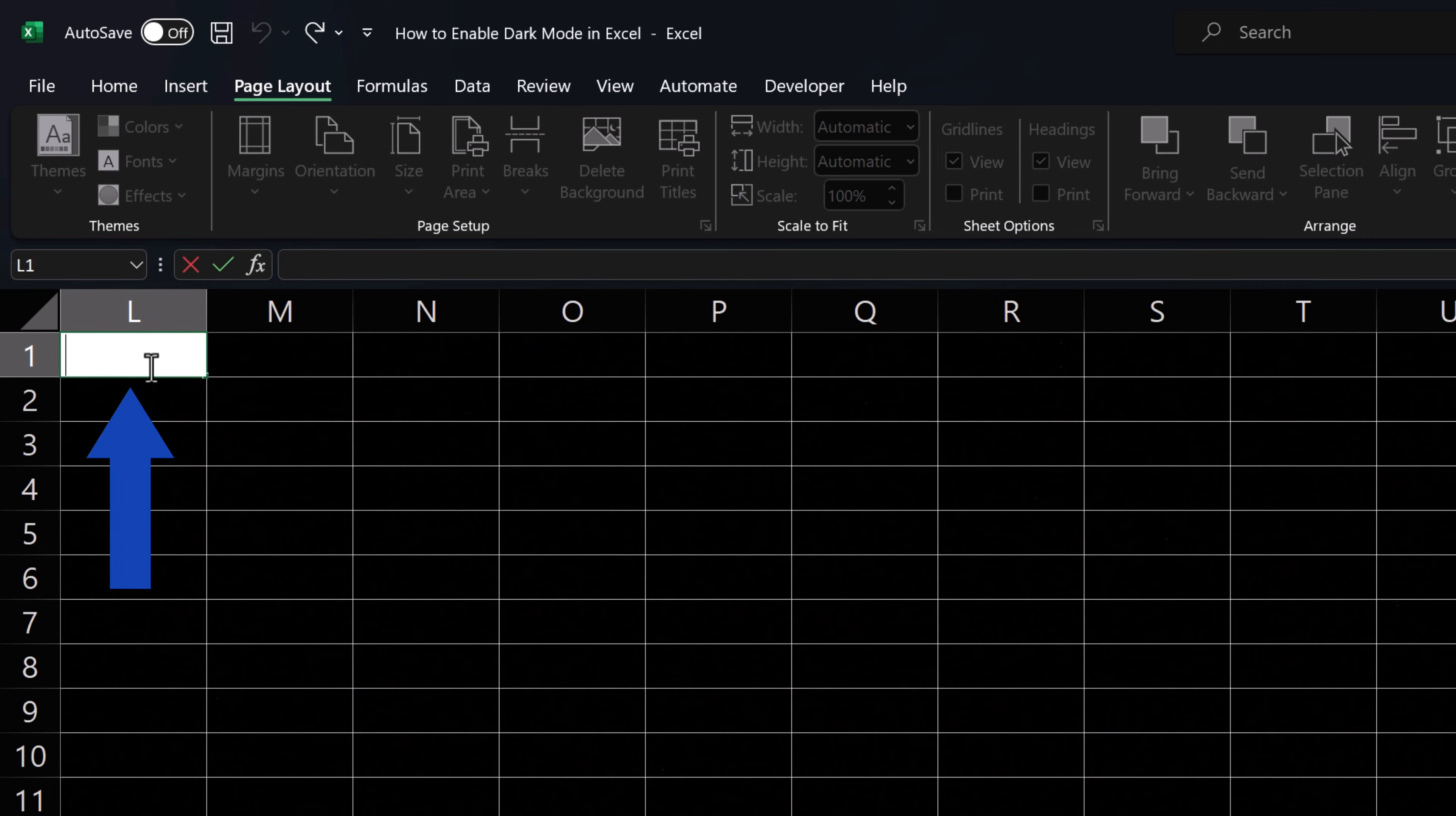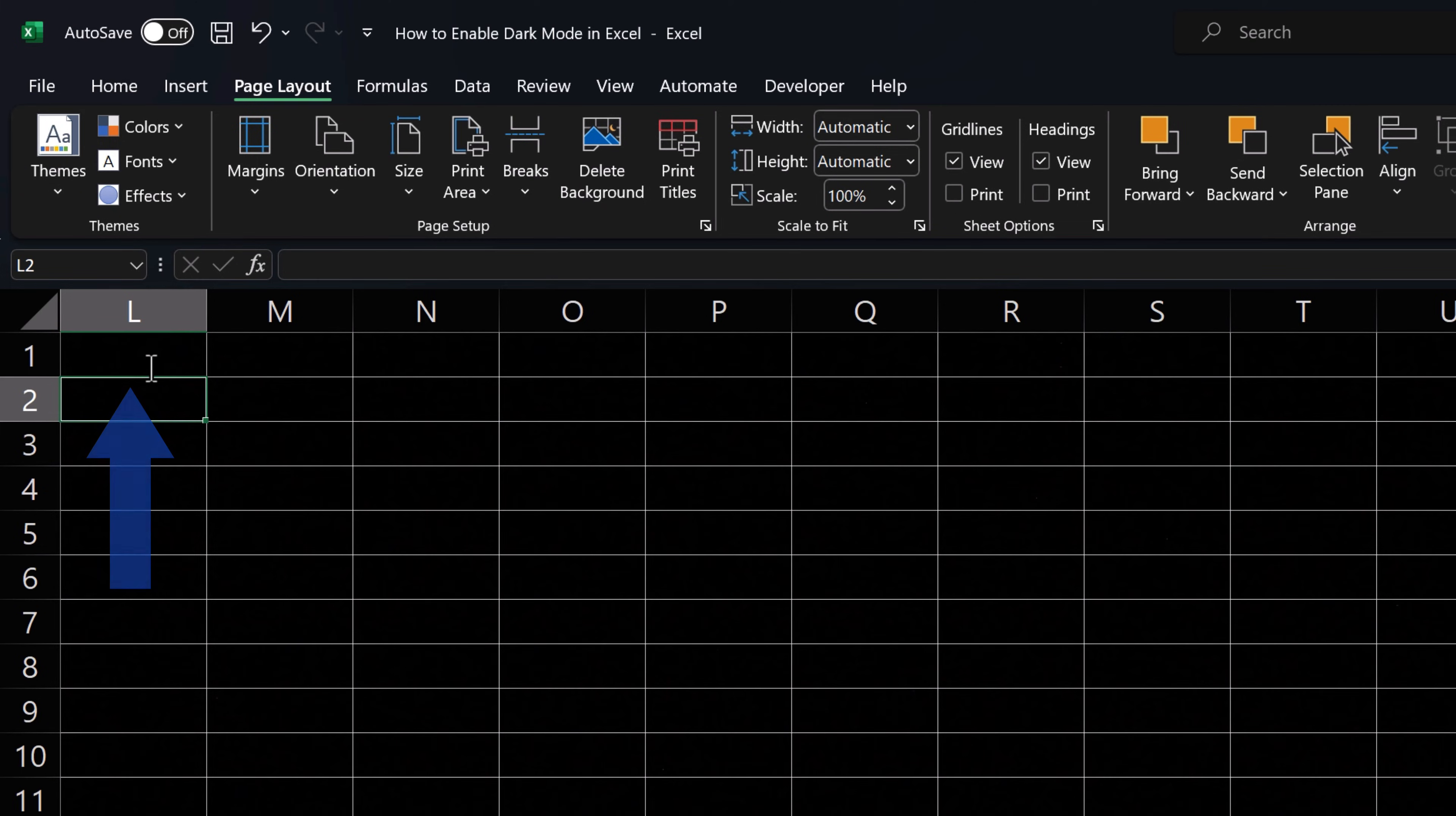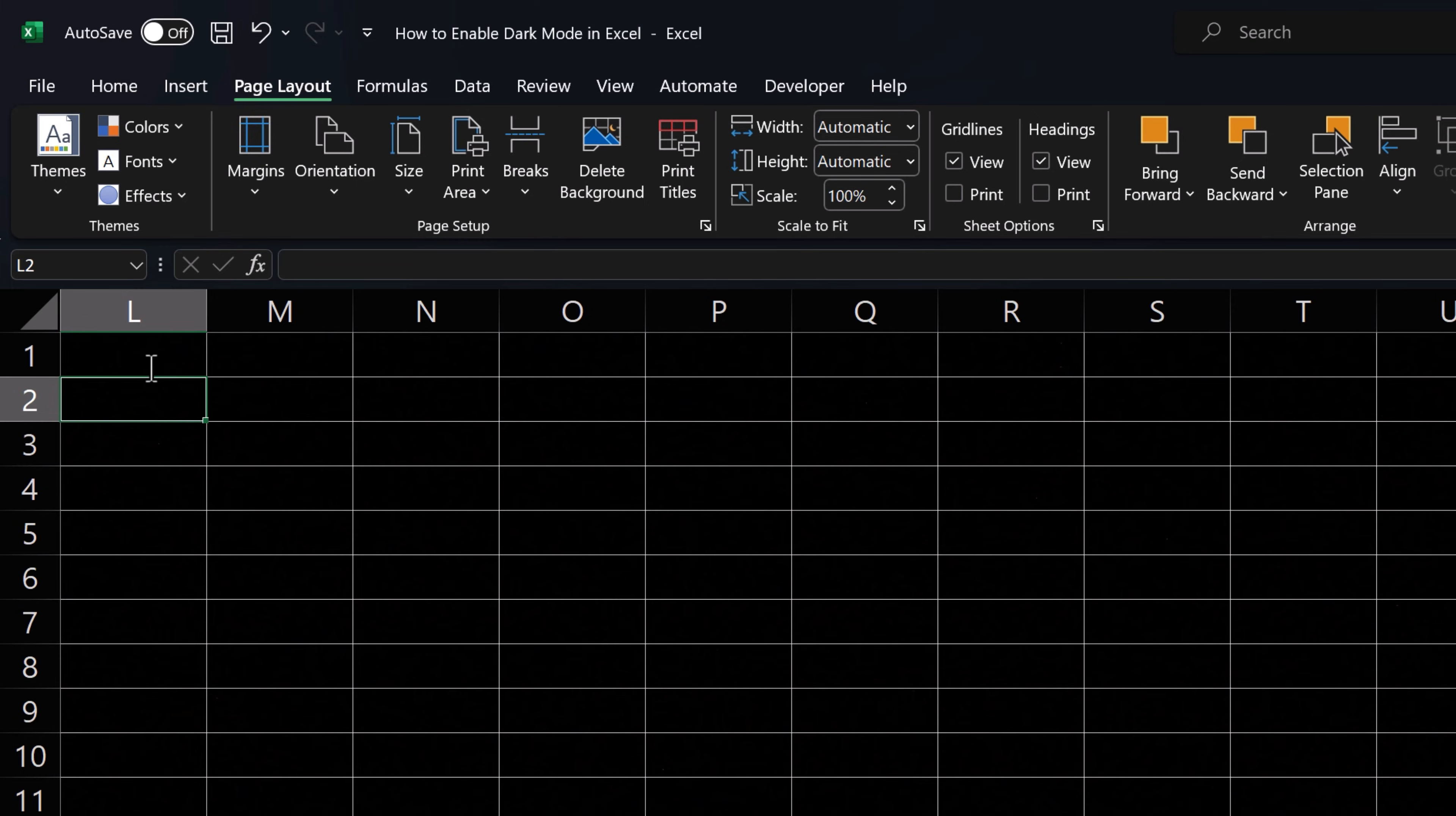If you type anything into a cell now, you won't be able to see it. That's because the font color in Excel is automatically set to black, which is now the color of the worksheet too. So the text blends with the background. Therefore, you need to change the font color to white.